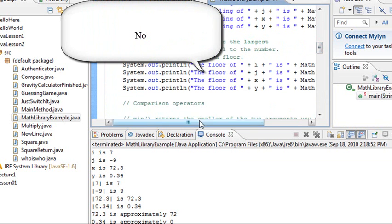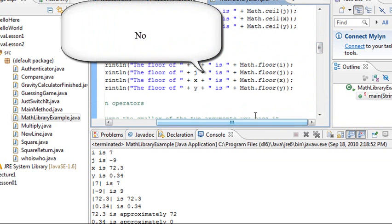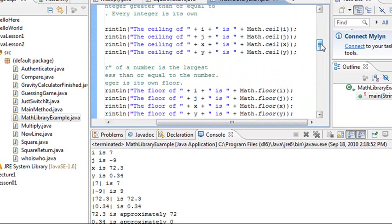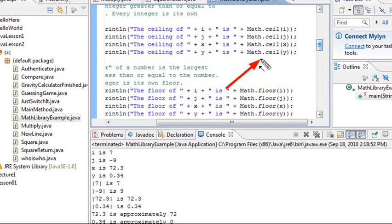What a ceiling does, in a sense, is it finds the highest possible integer. So if I have 3.2, the highest possible integer would be 4. You see that? So it pushes everything up to the highest possible integer.